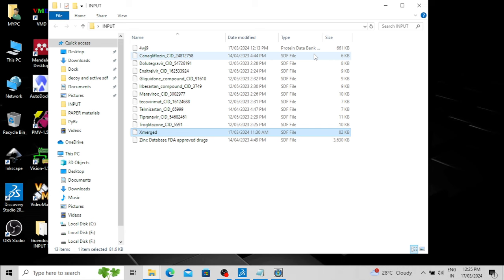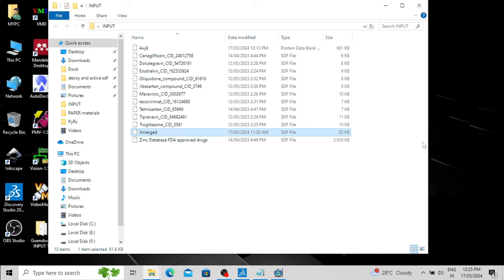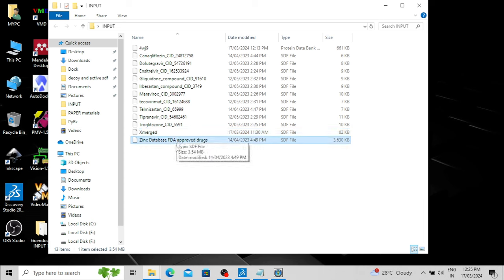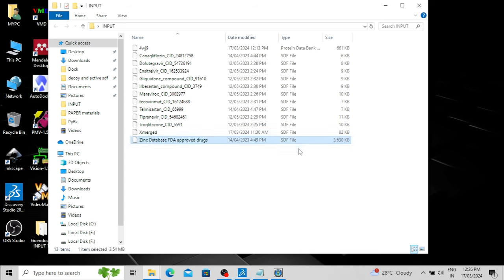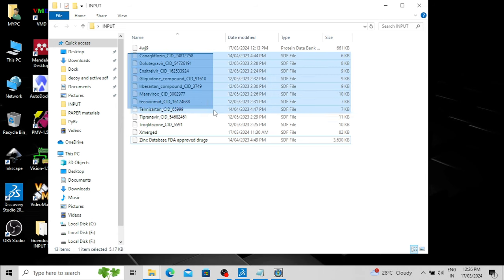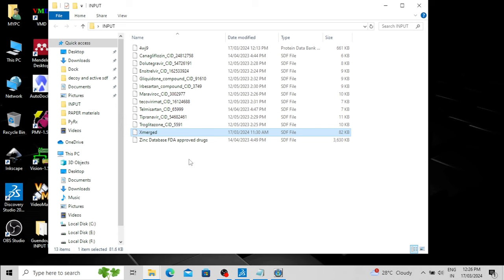Different databases like the ZINC database, DrugBank database, or PubChem database — if you want to download the whole database, they provide their ligand molecules in a single file. For example, from the ZINC database I downloaded all FDA-approved drugs, and these are all present in a single SDF file. You can see the size of this file is 3,630 KB, so more than 1,500 drug molecules are present in this single SDF file. It is better to merge your ligands into a single SDF file. Here I have already merged the 10 ligands into one merged file.